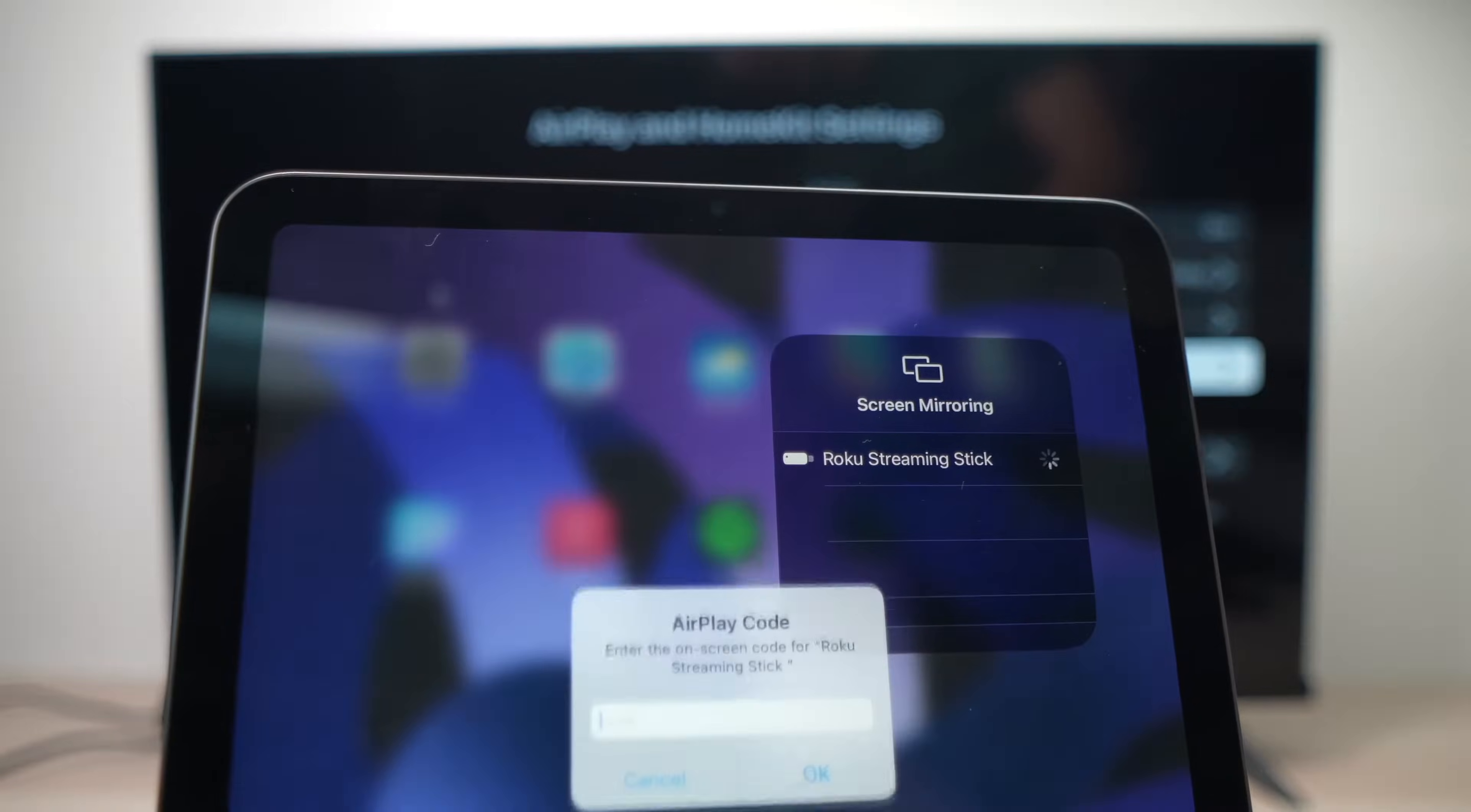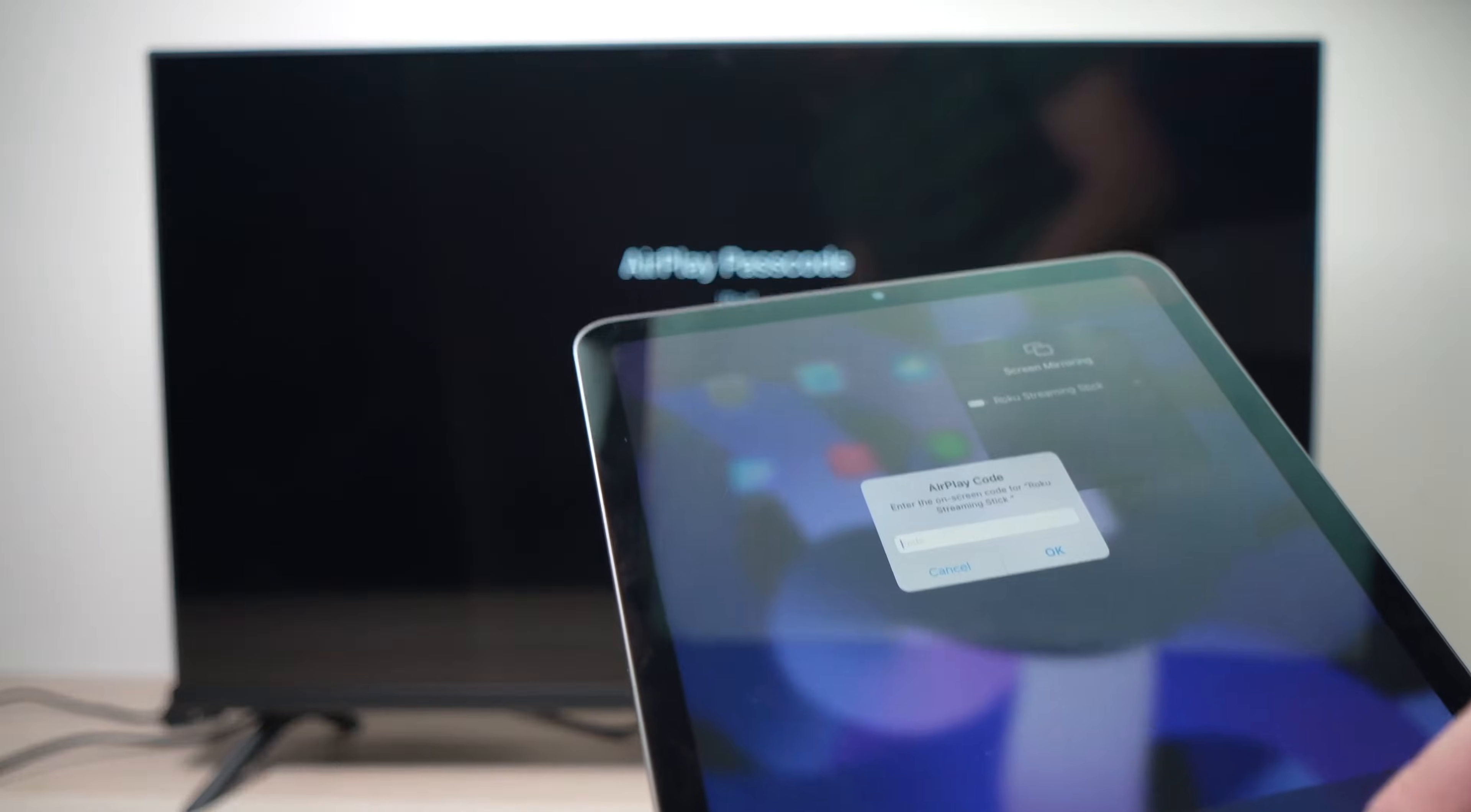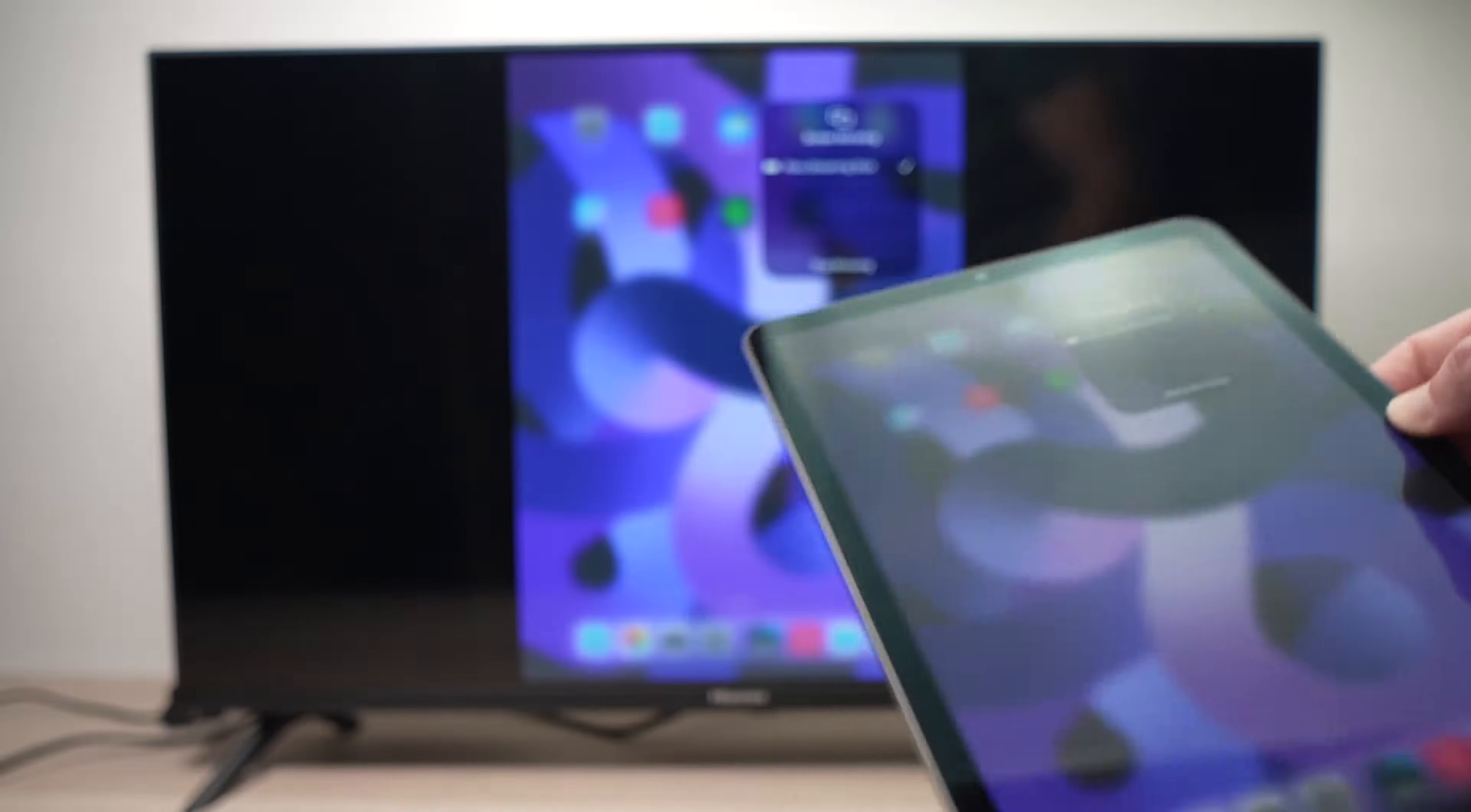Once you're ready tap on it and it will ask for a passcode. On your Roku TV you'll see a code being displayed. Go ahead and type it. So in my case it's 7607, obviously in your case it will be a different code. Press ok and you're done.